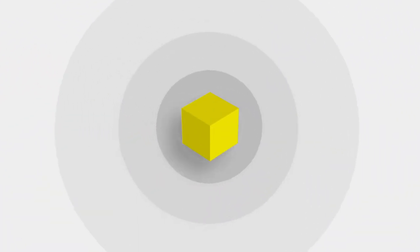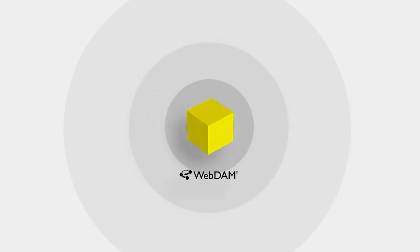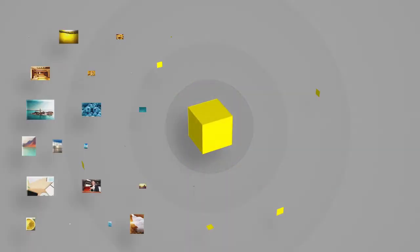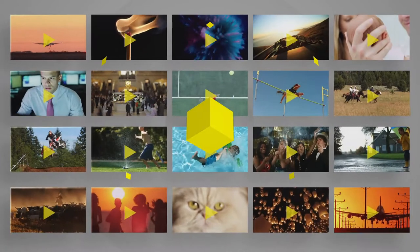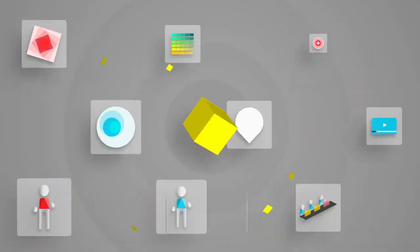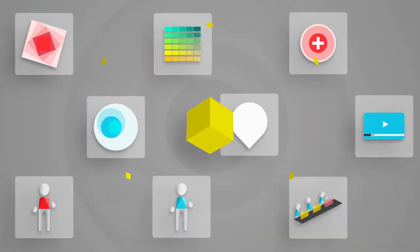Thanks to WebDam, our digital asset management system, all of your images, videos, and graphic assets are accessible to everyone in one space.